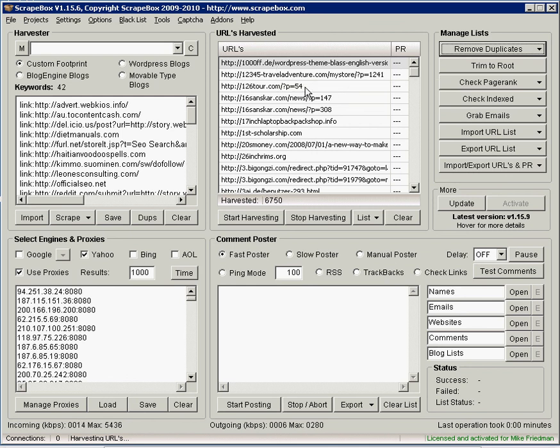You could easily, if you like to use Scrapebox for blog commenting, this is a great way to find a ton of blogs out there. Just a little different method than using the typical keyword search.